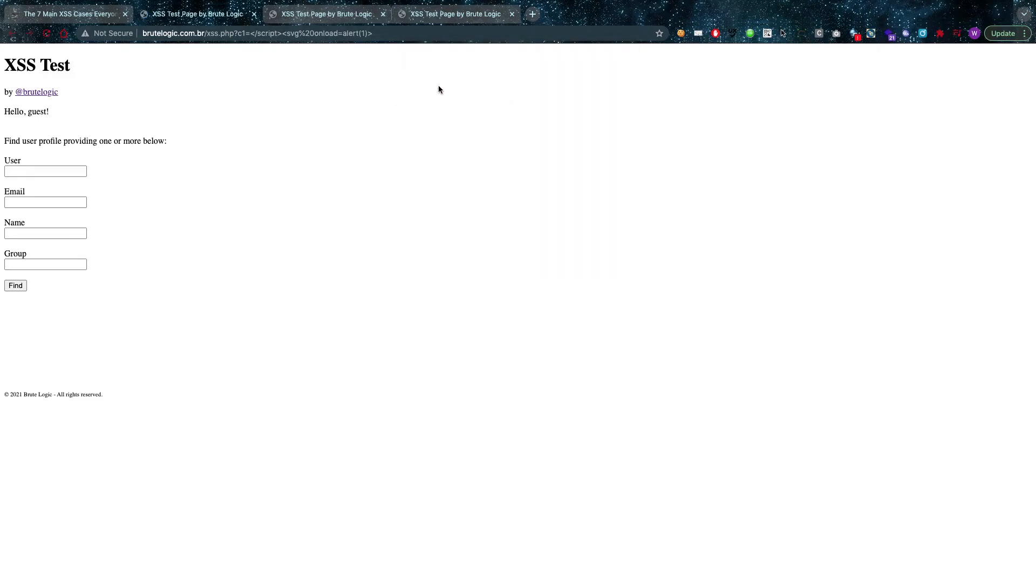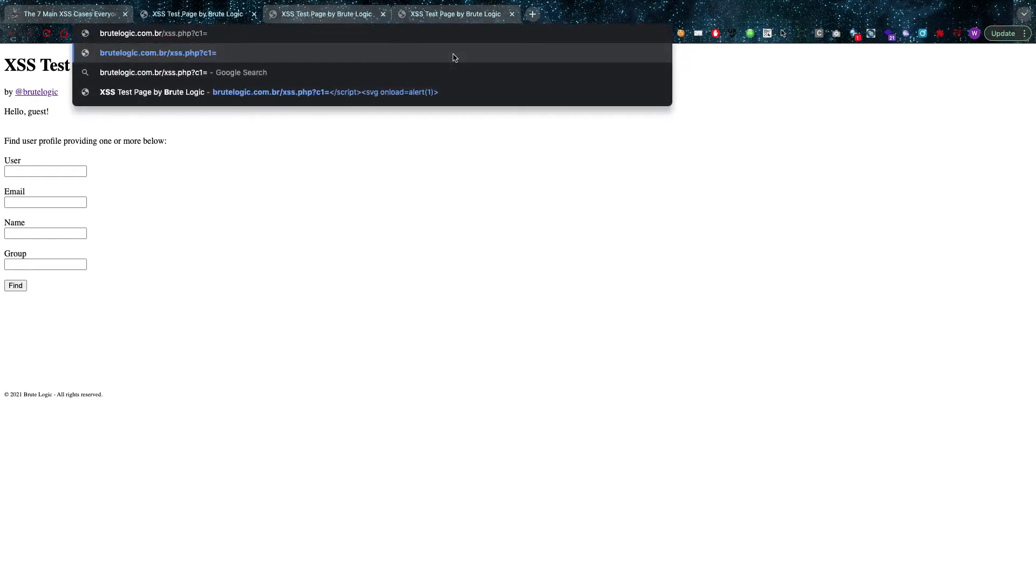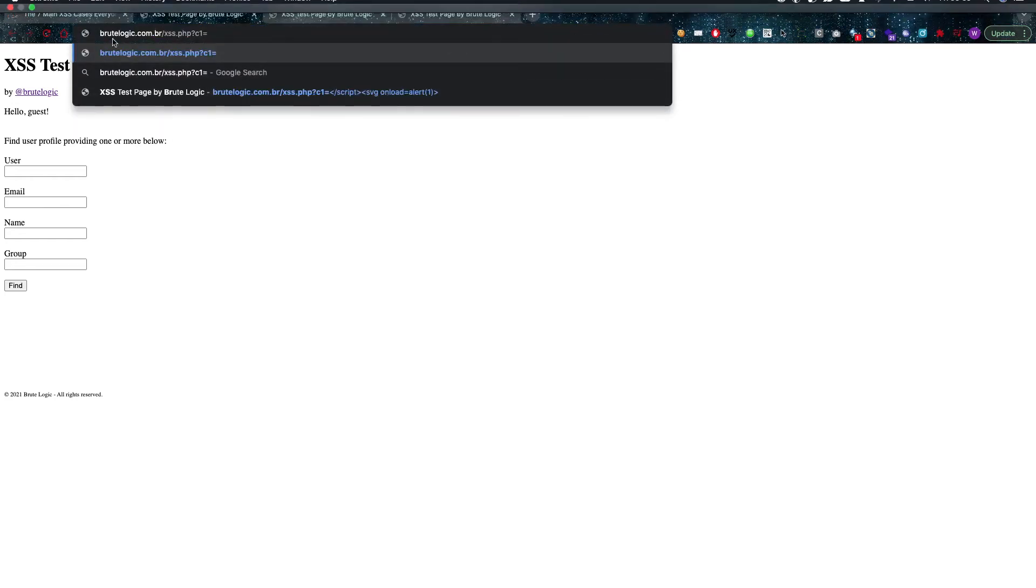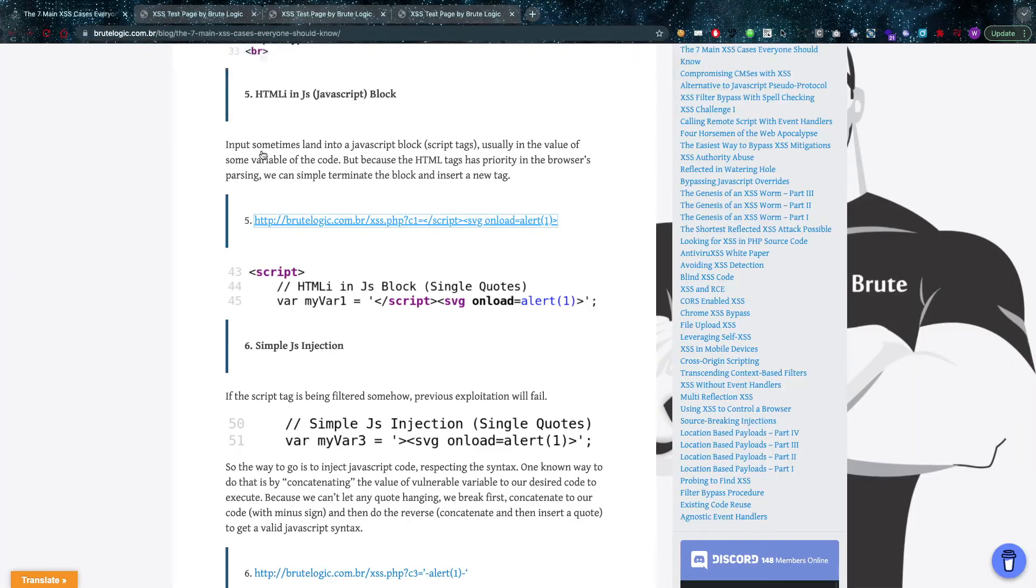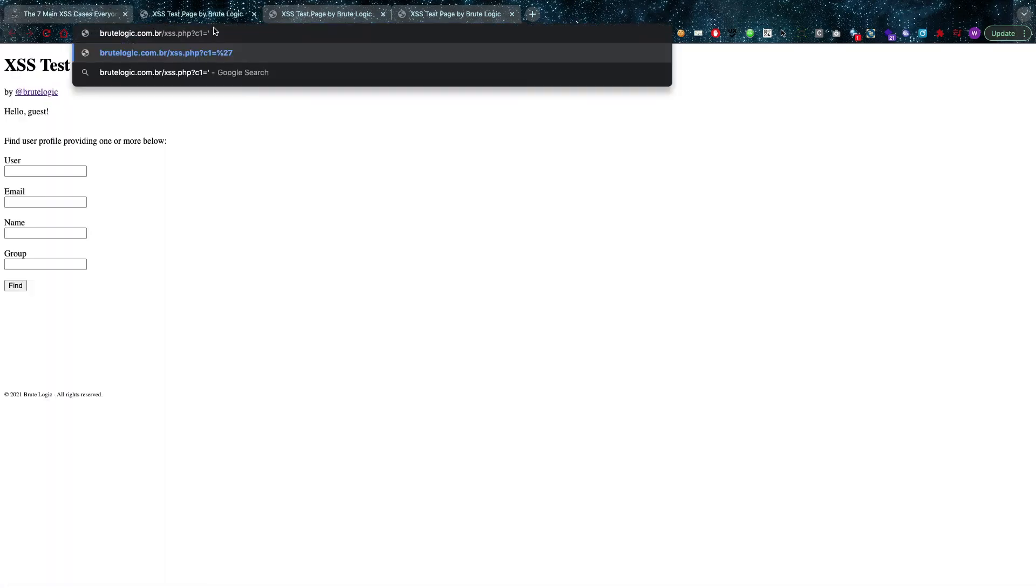If we go to this lab right here, what we see is that he has a script which is ending, and then he's going to insert the SVG on with the onload alert. What we could also try to do is break out of the code that we see right here, which would be a single quote in this case, and then we might be able to insert our own JavaScript in here.